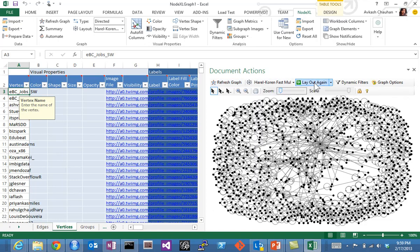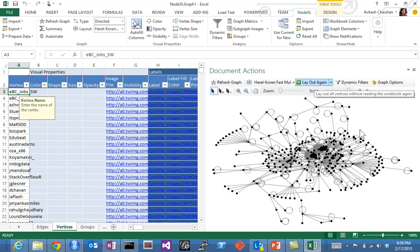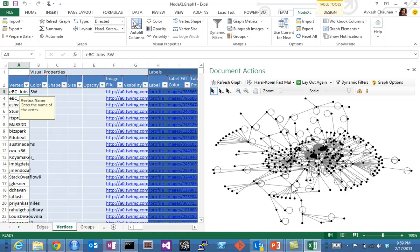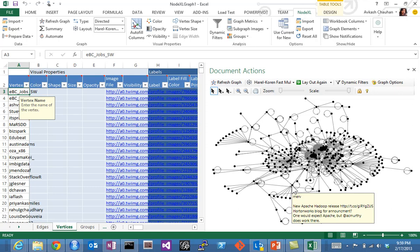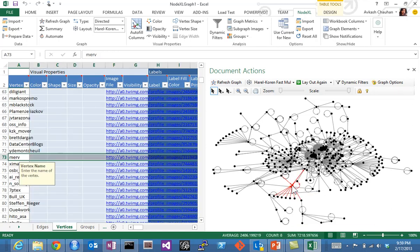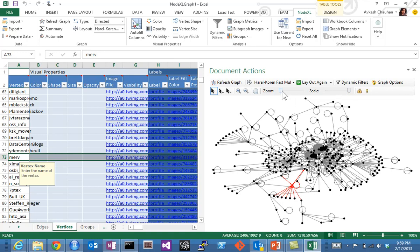It's totally zoomed in. If I try to change this algorithm and say 'Layout Again', based on different graph algorithms, this is what you are seeing. These are the nodes.